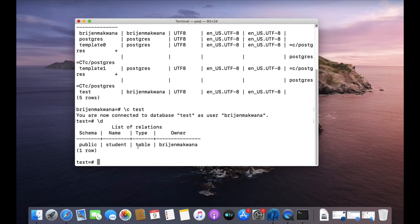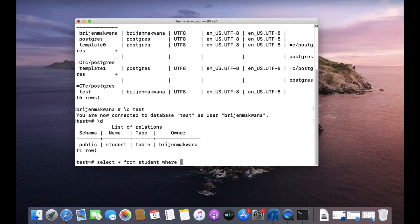There is only one simple difference between the AND and OR operator. With the OR operator, it is not necessary that every condition you write in the SQL query has to become true. If any one of them becomes true, then the whole condition becomes true. Let me show you: select star from student where role number is greater than 220.